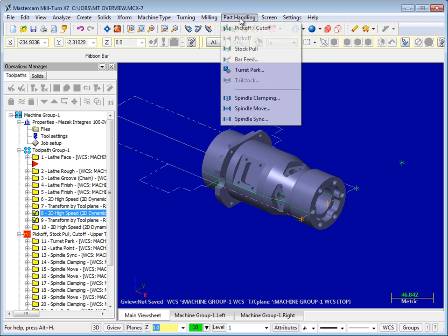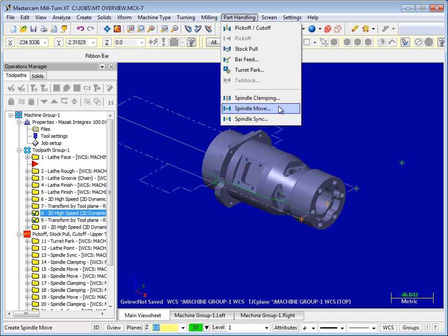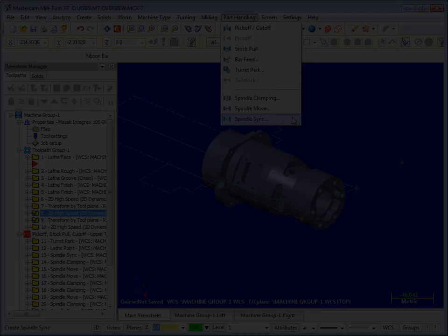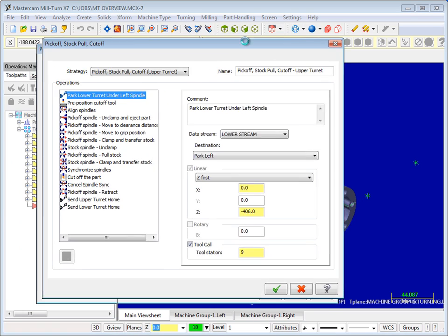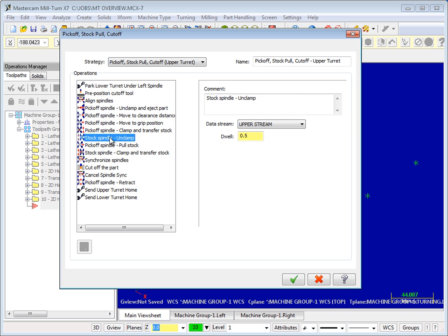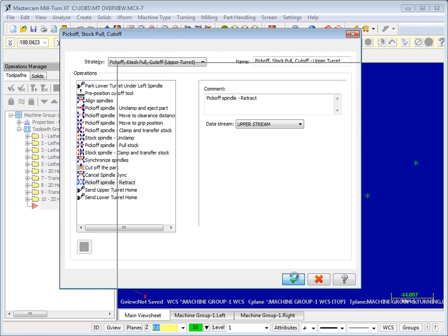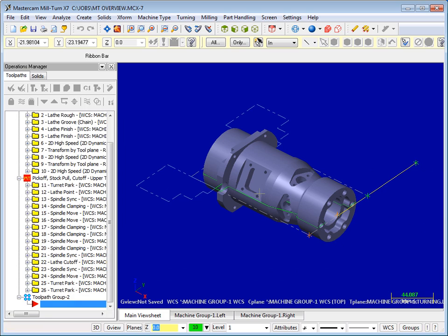Mastercam Mill-Turn also includes automated, proven part transfer strategies that ensure fail-safe operation at the machine. Simply select a part transfer strategy or customize one on your own. Click OK, and Mastercam automatically creates all the necessary operations to ensure reliable results at the machine.